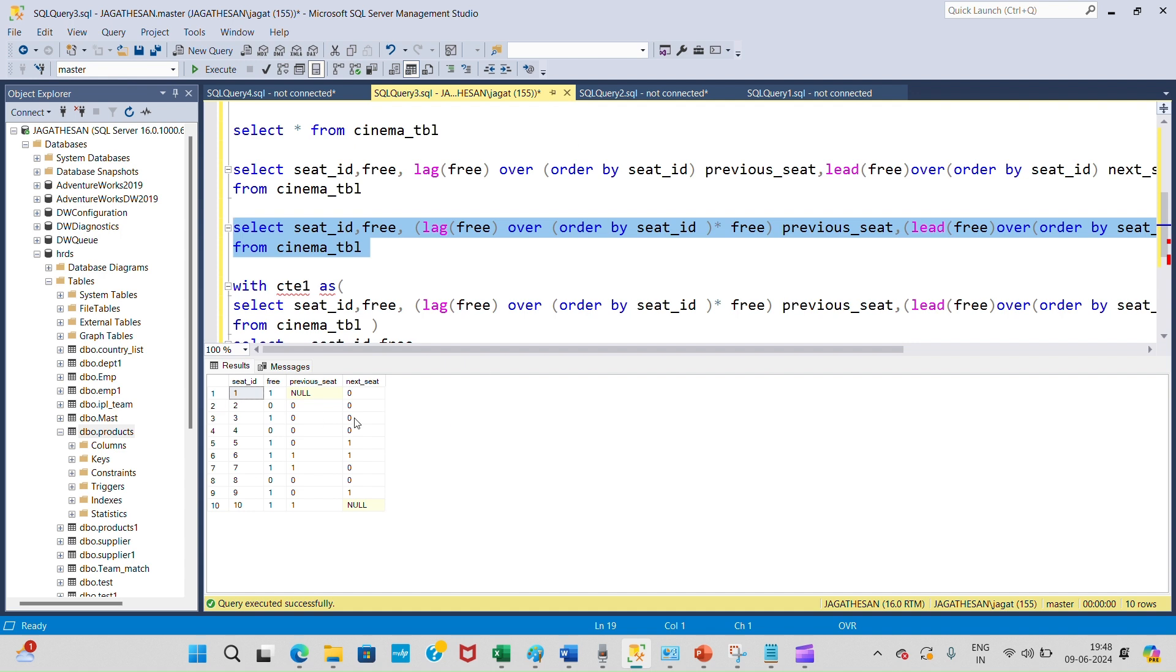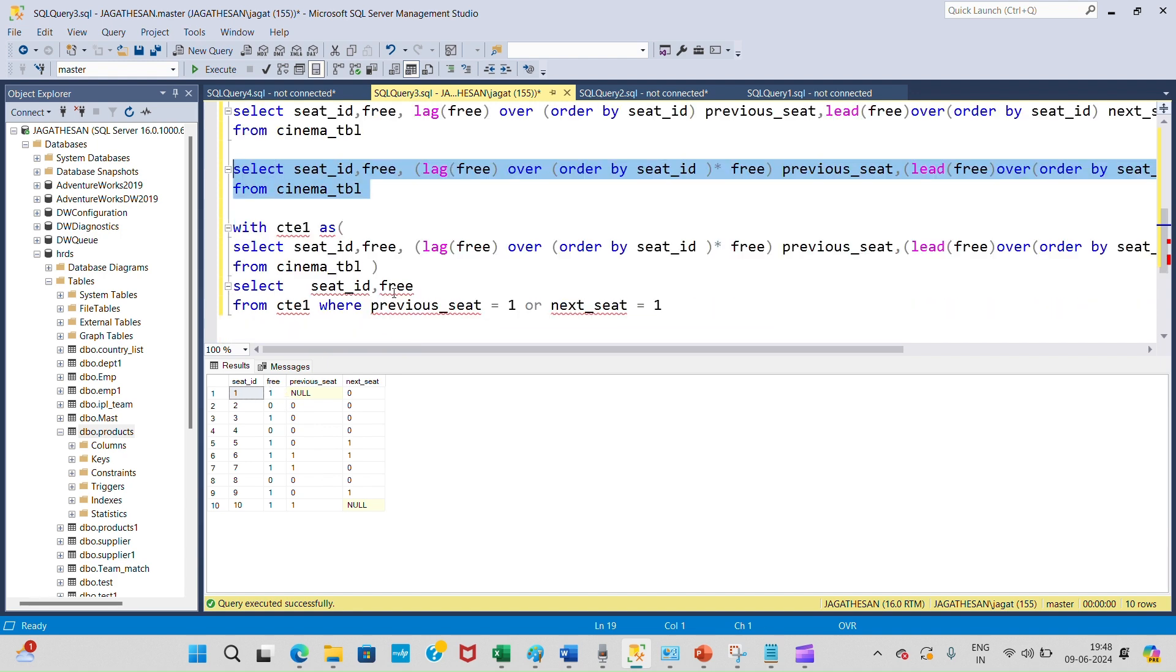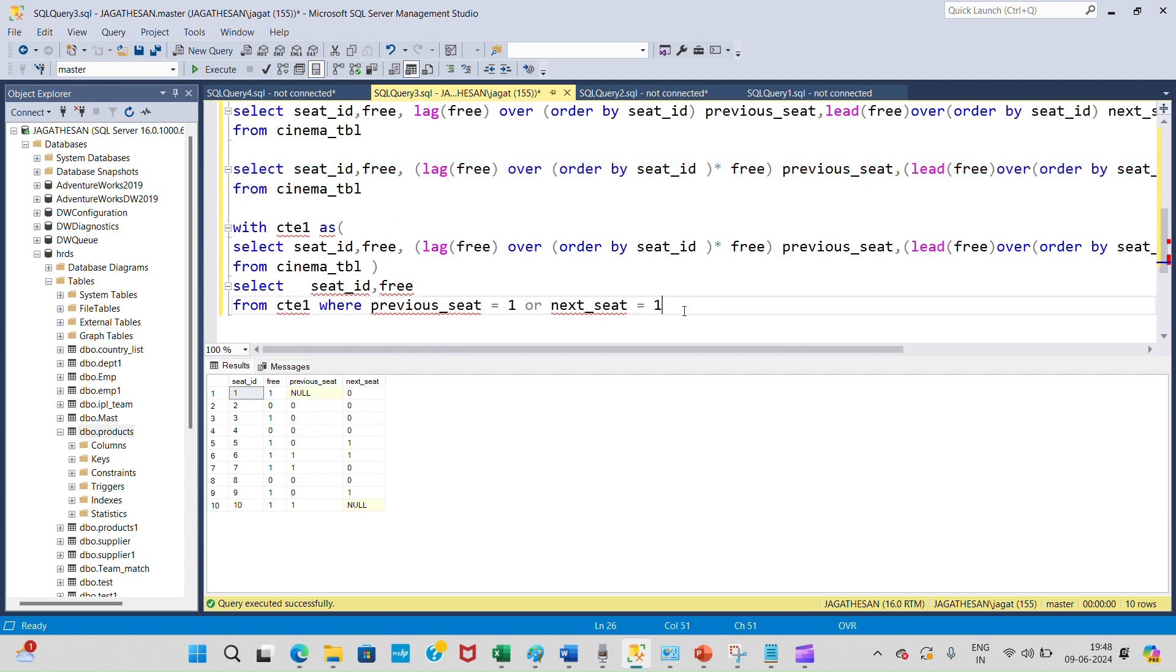Now I am going to use the CTE method to filter where previous seat equals 1 or next seat equals 1. That means whatever seats are available, it will show those seats.